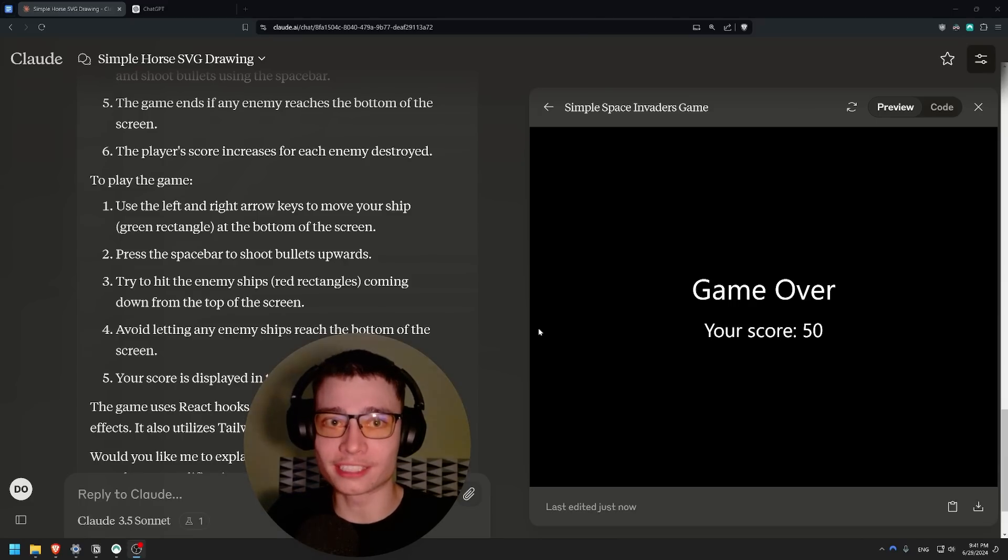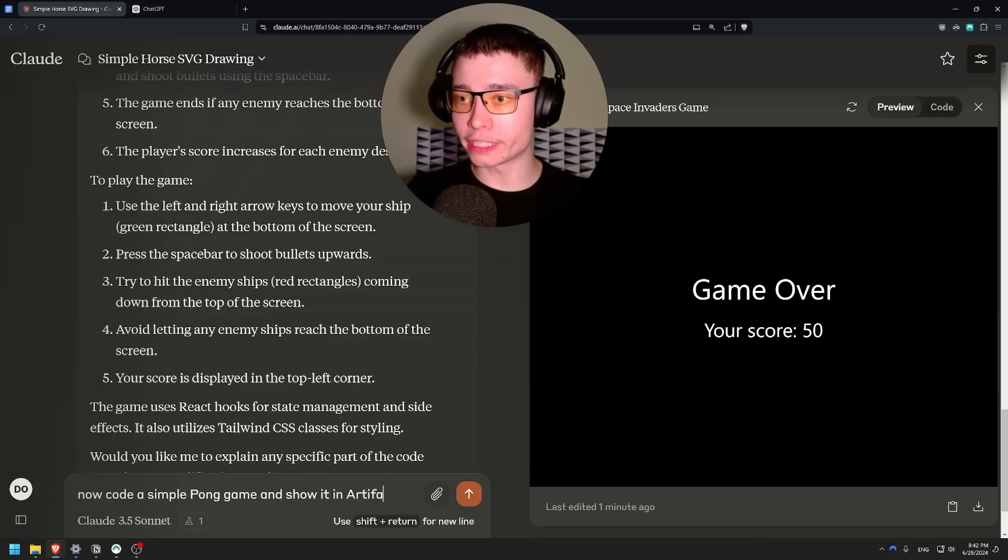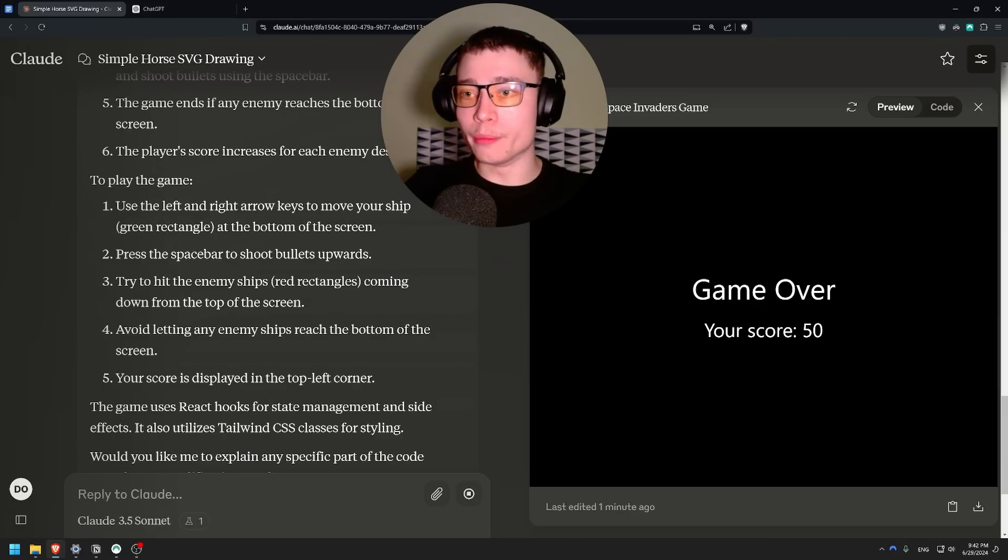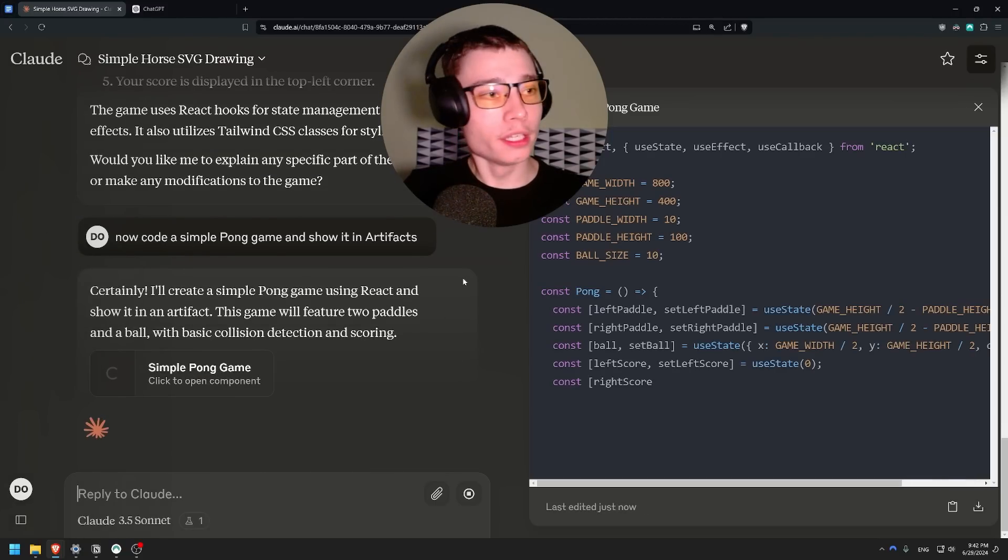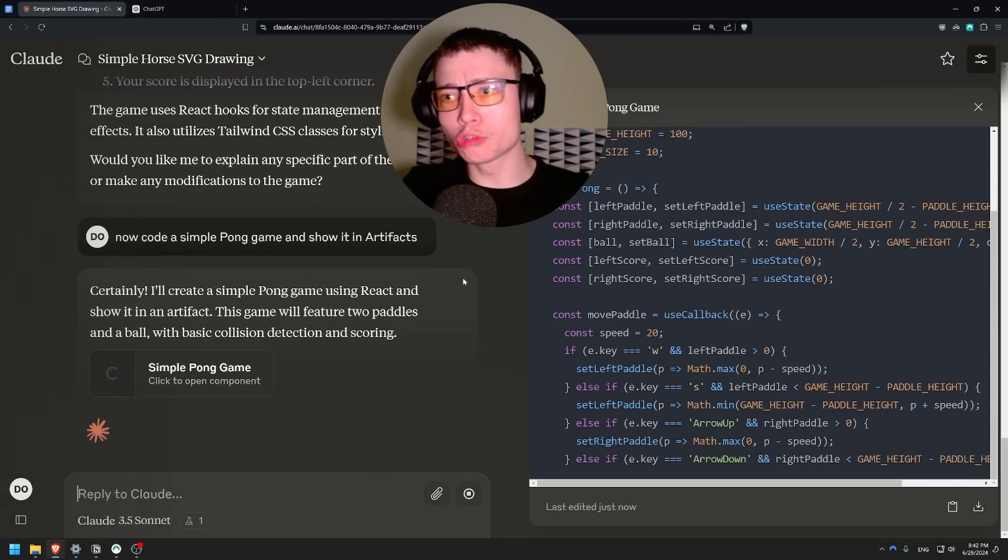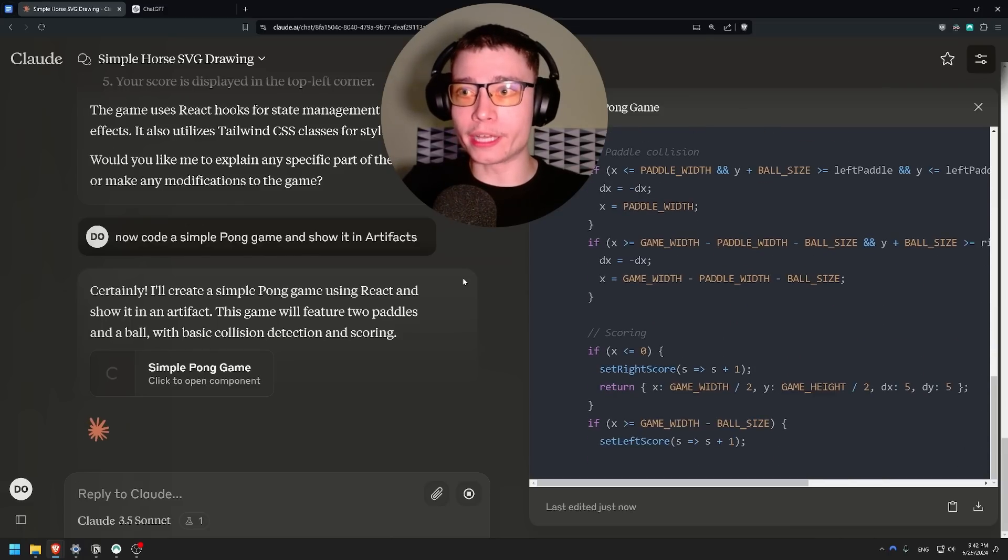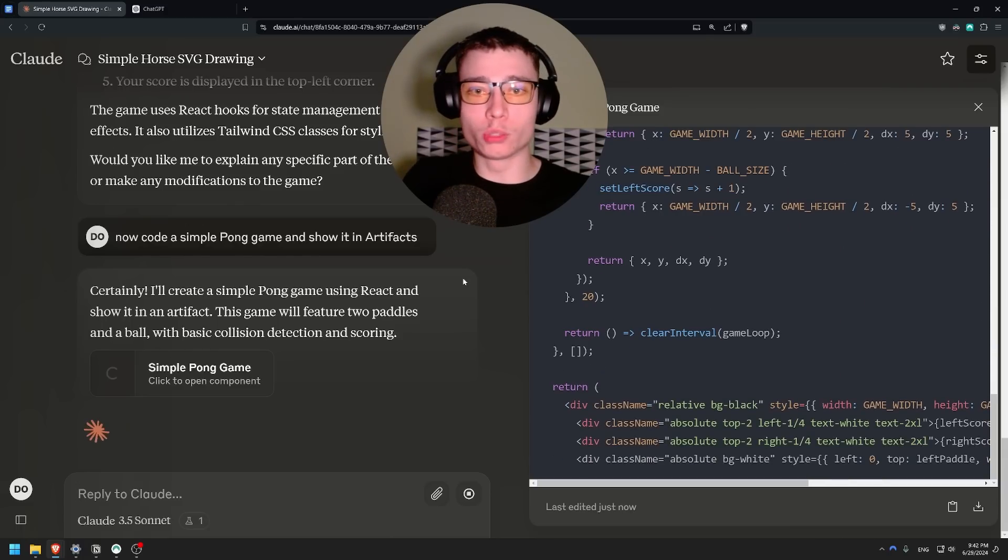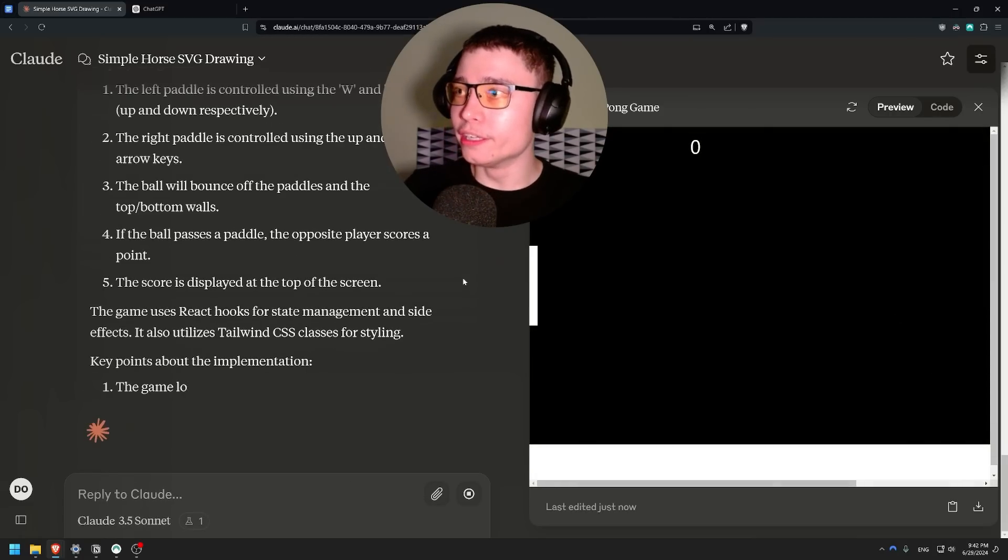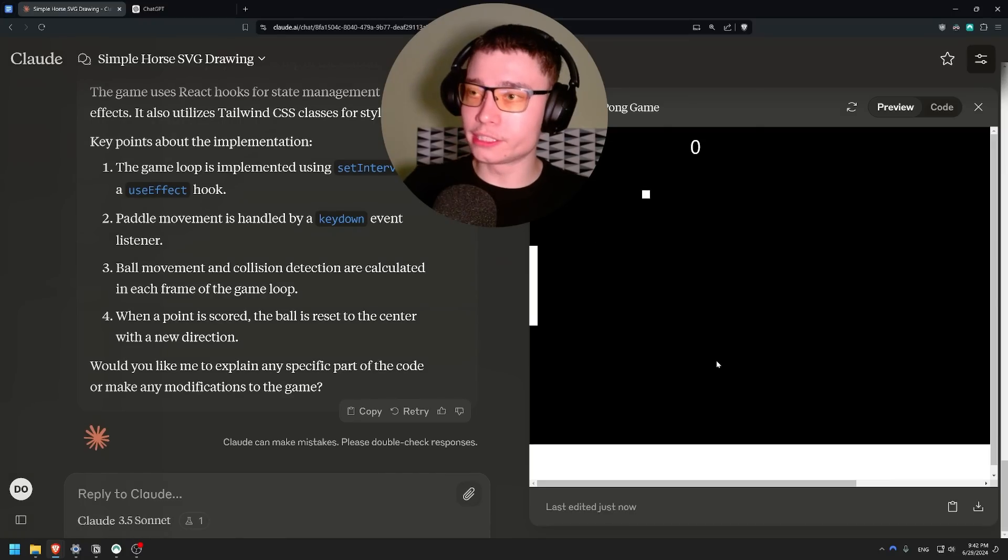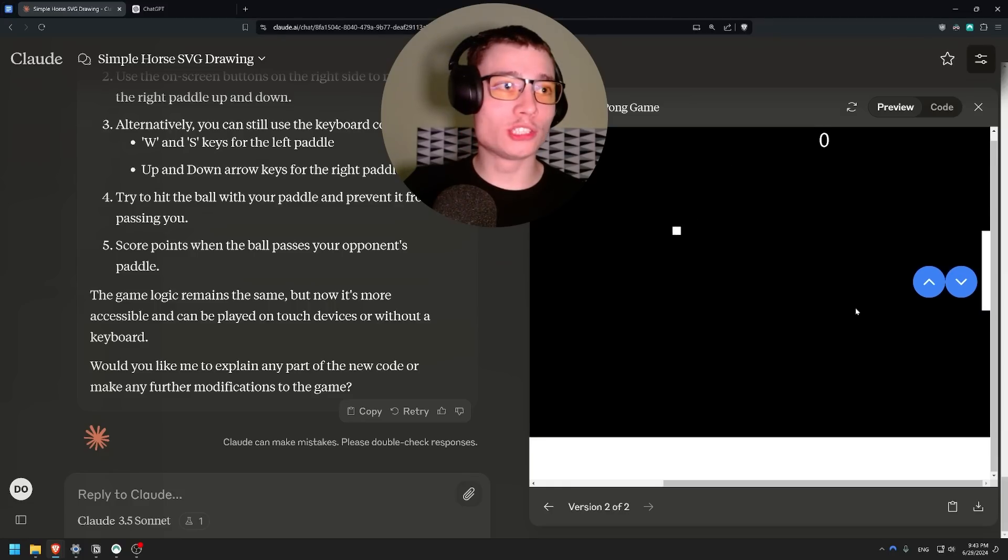Now code a simple Pong game and show it in artifact. No other LLM has the capabilities of Claude 3.5 Sonnet. What Anthropic is doing is truly amazing. They went from a basically unknown company a year and a half ago to the leading AI research lab. I mean right now they have the best LLM in the world. So technically they're ahead of OpenAI. Obviously OpenAI likely has something cooking in the background. We're playing Pong. Okay it works.